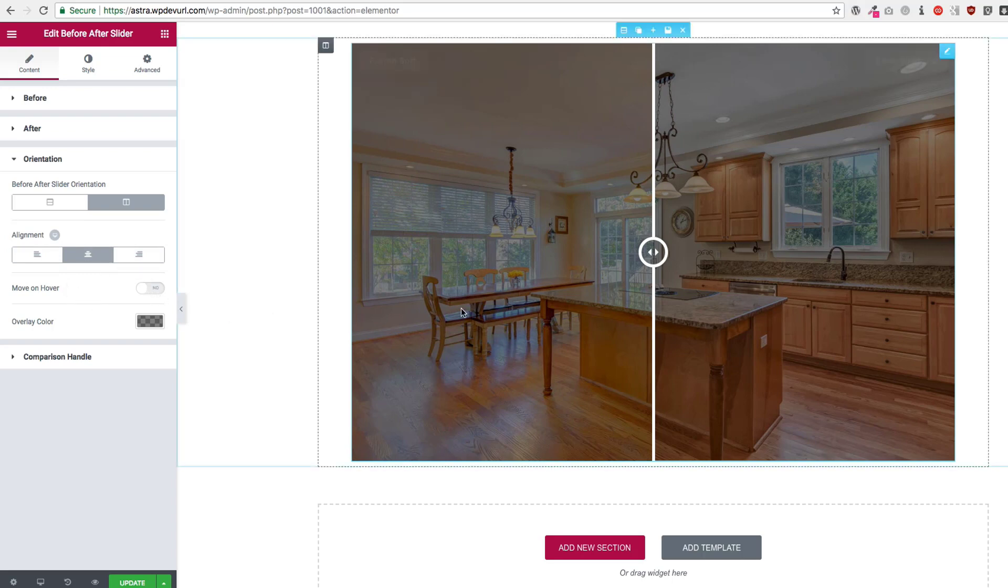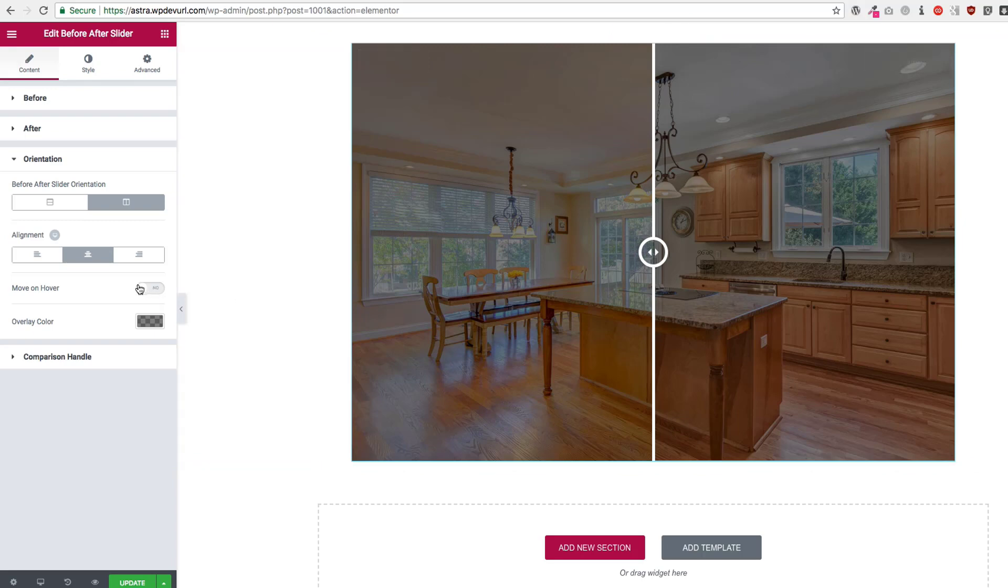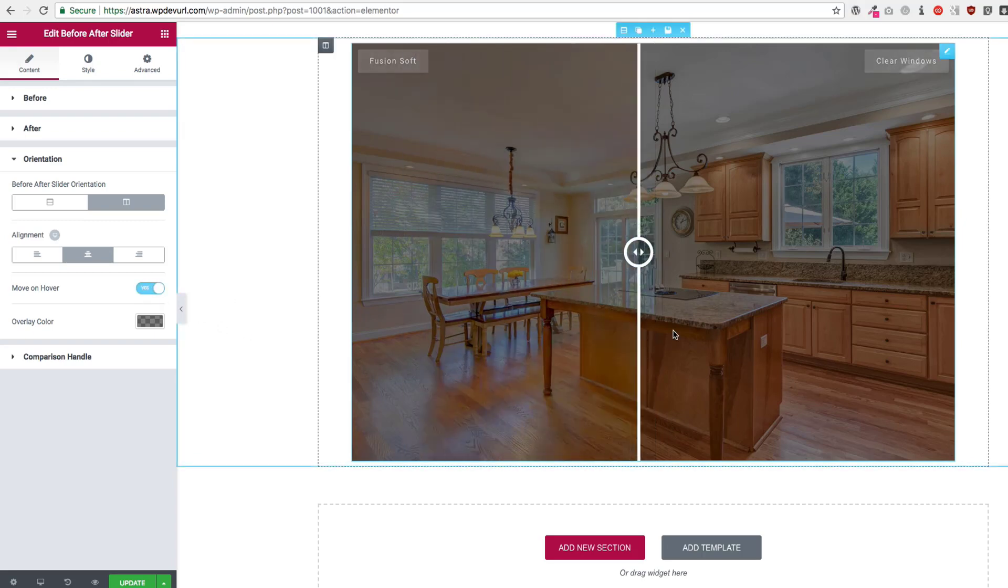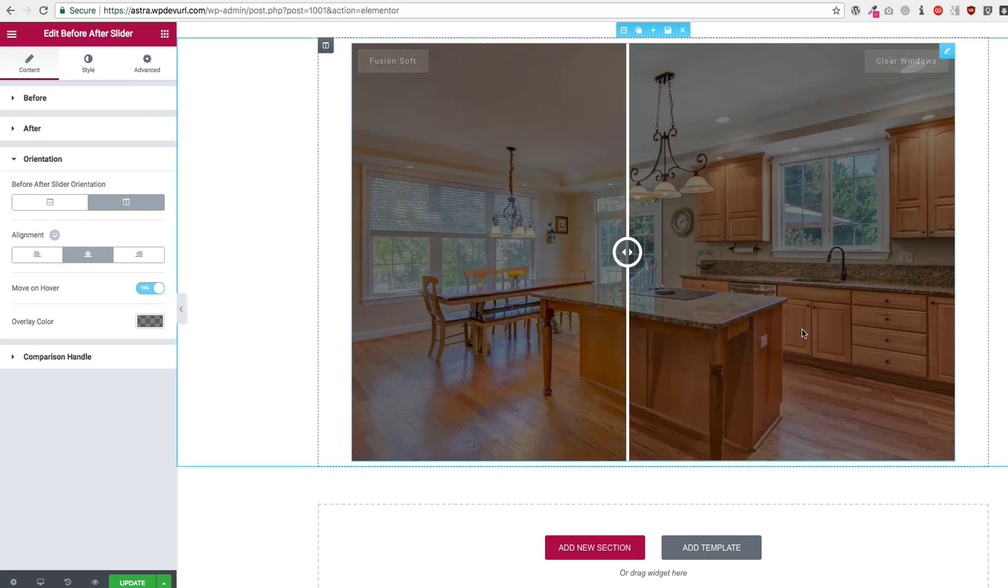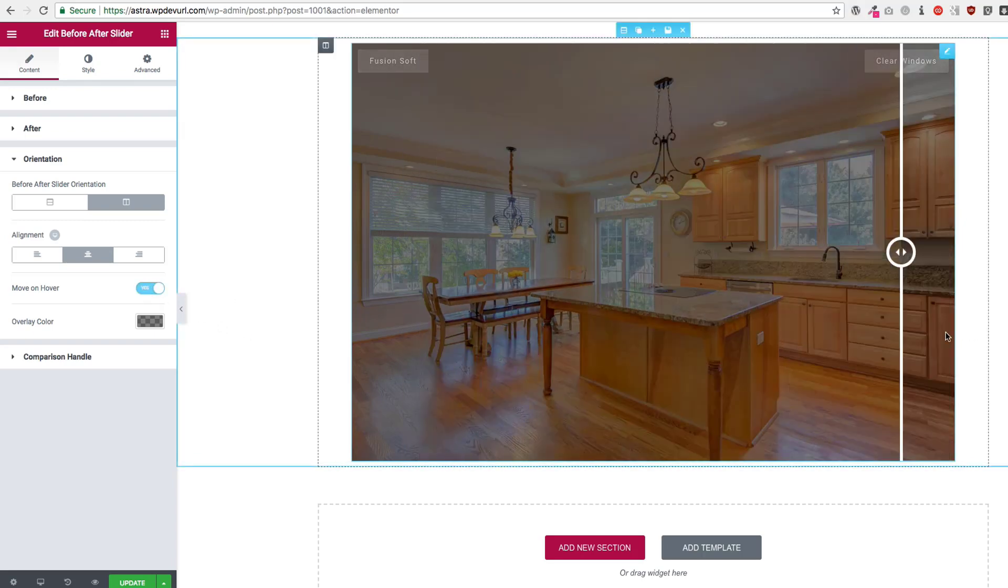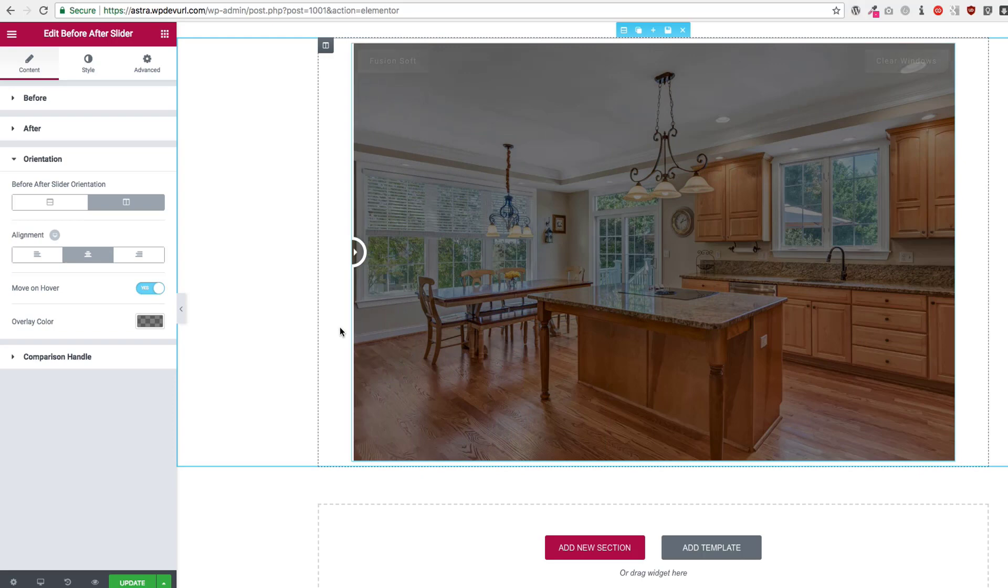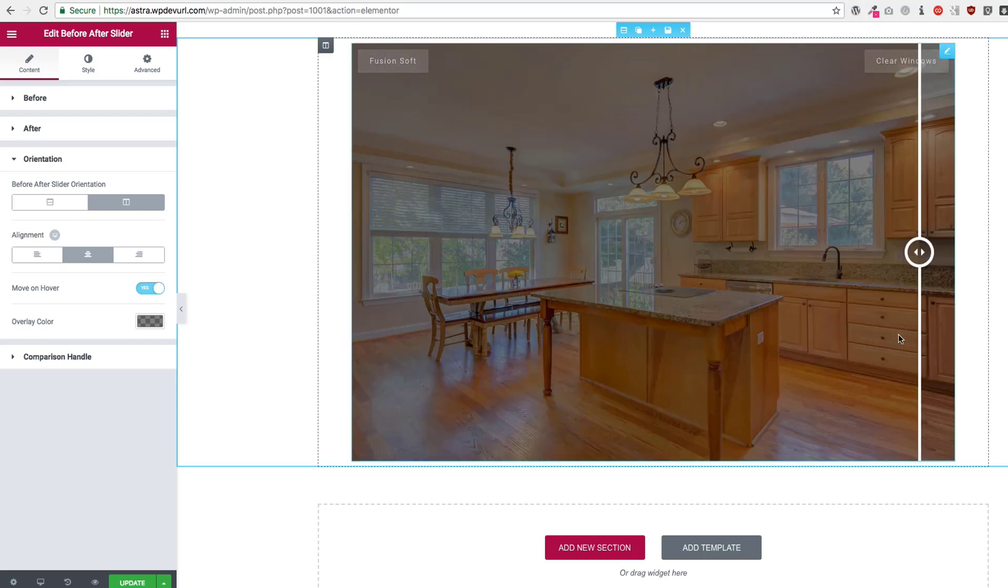Move on hover. Right now if we hover over top of it, this handle does not move. If we go ahead and do that, you can see that it moves on the handle just like this.